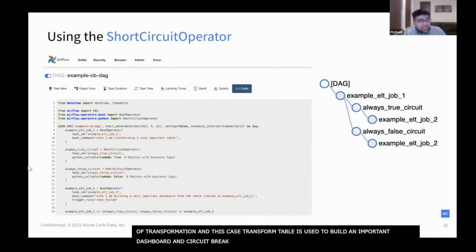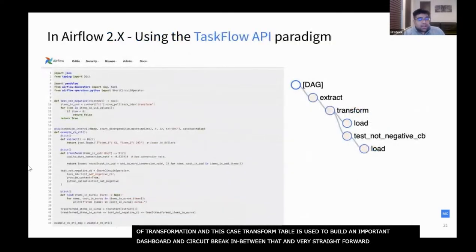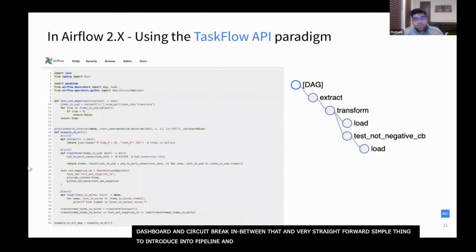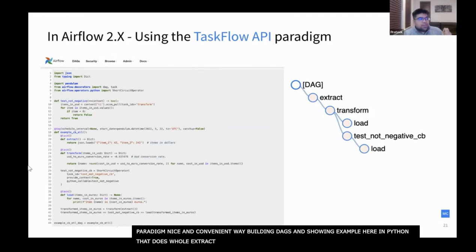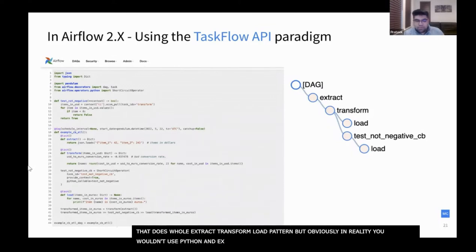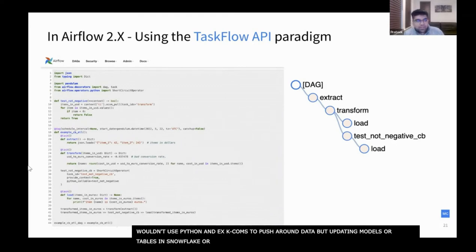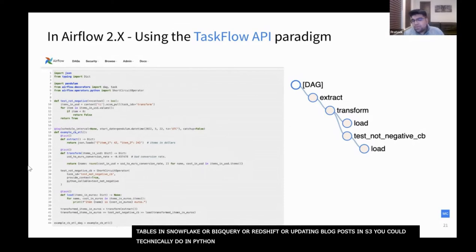After your first transformation, you put one or more circuit breakers to validate the assumptions made in the first task are held. Then you run the next part of your transformation. For example, the transformed table is used to build a very important dashboard, so you circuit break in between. It's very straightforward and simple to introduce them into your pipeline. If you're using Airflow 2, you can utilize the TaskFlow API paradigm — a convenient way to build these DAGs. Here's an example in Python doing the whole extract, transform, load pattern.